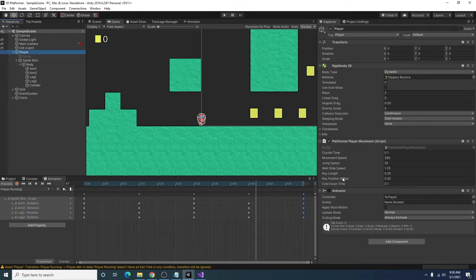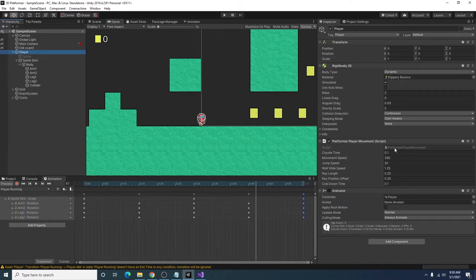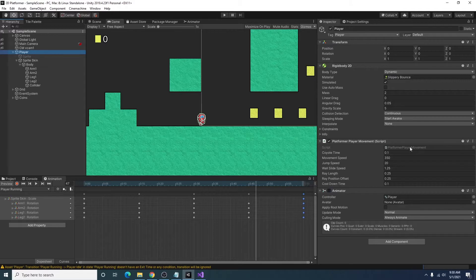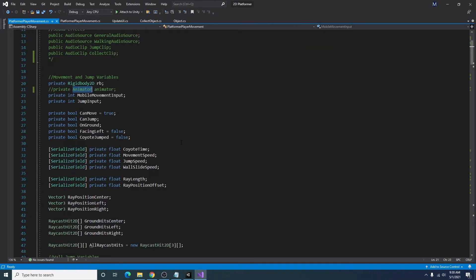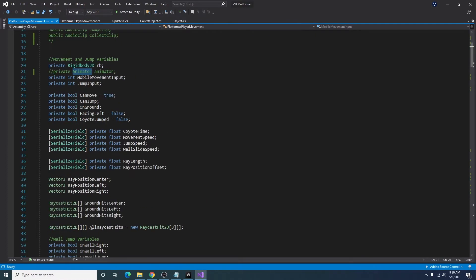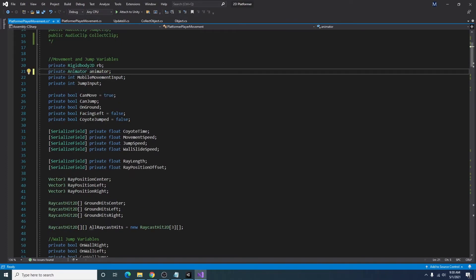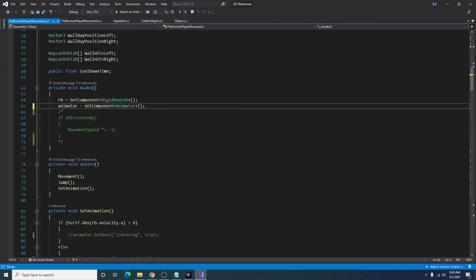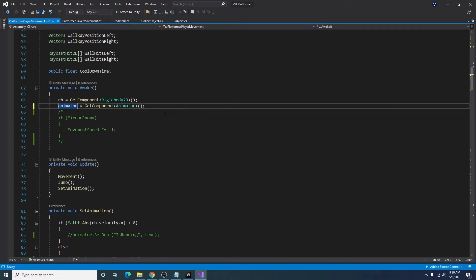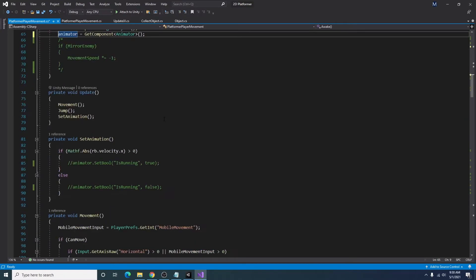And I will go back and I'm going to open our platformer player movement script. And inside of here, I already commented out some code for the animator. So up top we're going to set a variable for a private animator called animator. In our awake function we're going to say animator is equal to get component animator. That'll just grab the animator component off of our player game object.